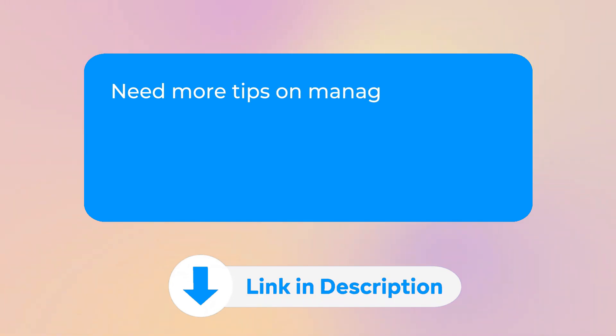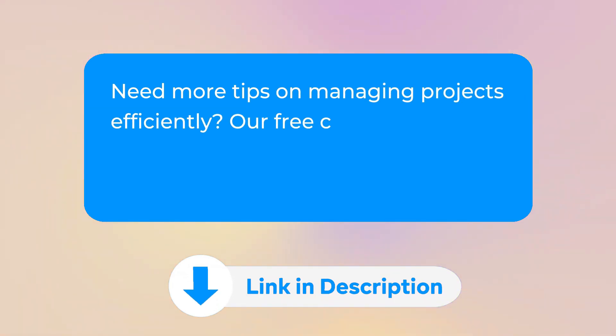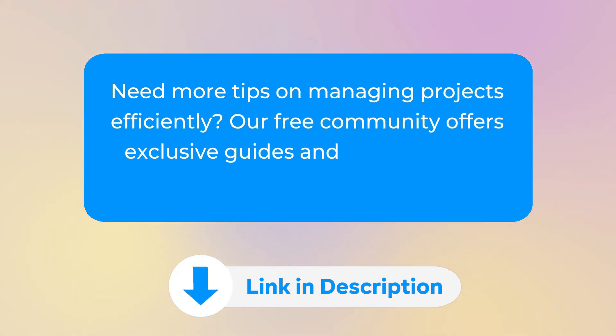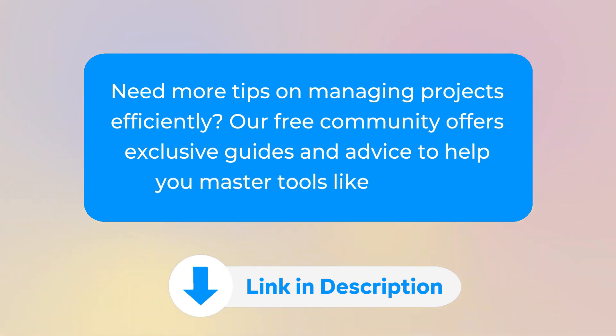Need more tips on managing projects efficiently? Our free community offers exclusive guides and advice to help you master tools like Bitrix 24. Check the description for the link.